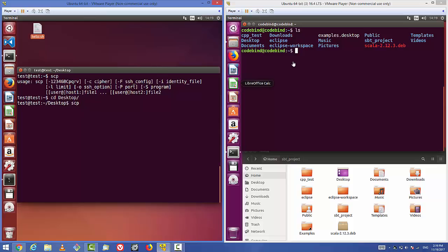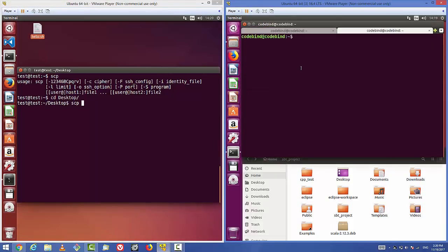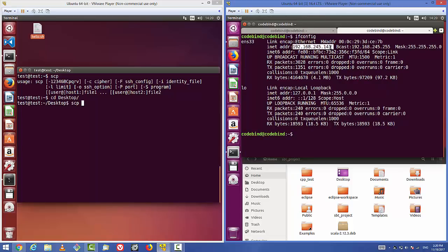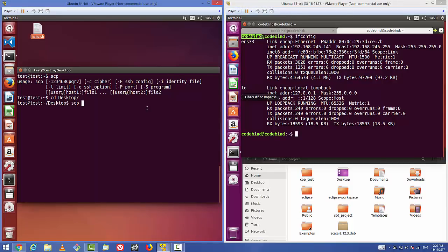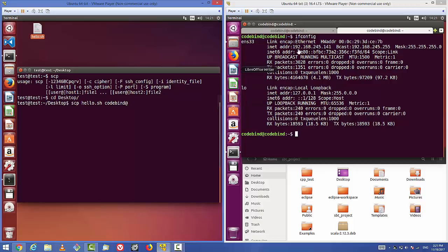To copy hello.sh to the remote server, we need the server's IP address. Run ifconfig on the remote server to get it — in my case it's 192.168.245.141. We also need the username, which in my case is 'codebind' but it can be different in your case. The SCP command takes the file name, then username@IP_address, then the destination path.